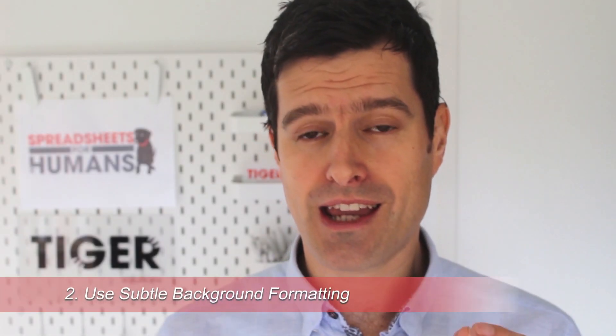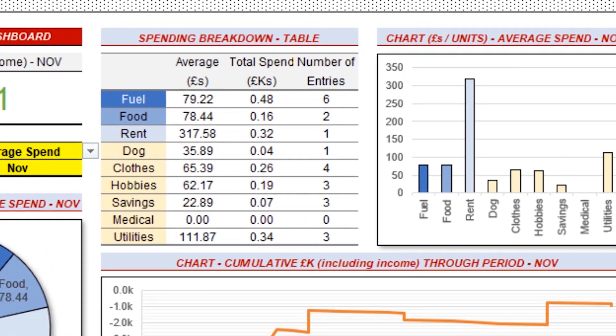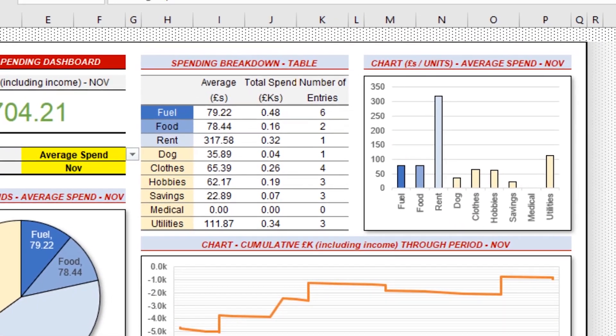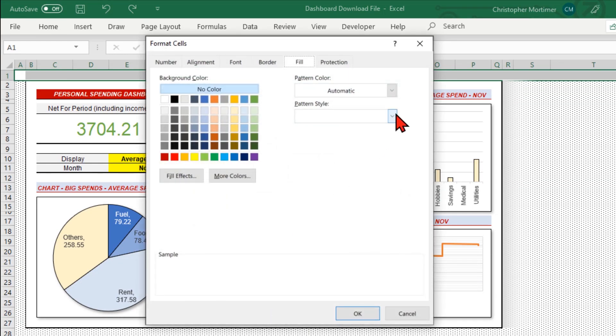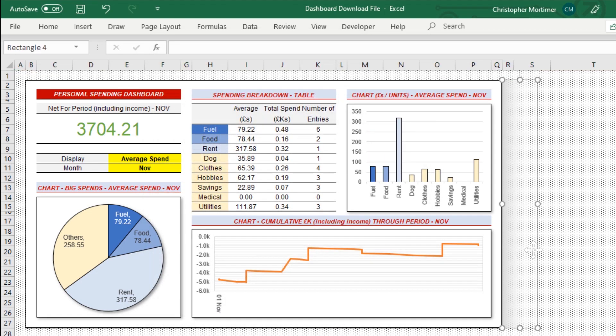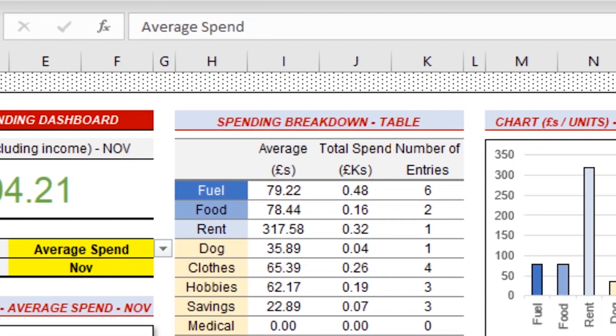Background formatting is important because it frames our dashboard and makes the information stand out. It makes our dashboard jump into the user's eye, but it shouldn't be a distraction. Often in Excel dashboards, people use very colorful backgrounds that serve to distract the user. I recommend using this pattern fill that I'm setting up here. It gives a nice subtle background effect that does the job without distracting the user too much.